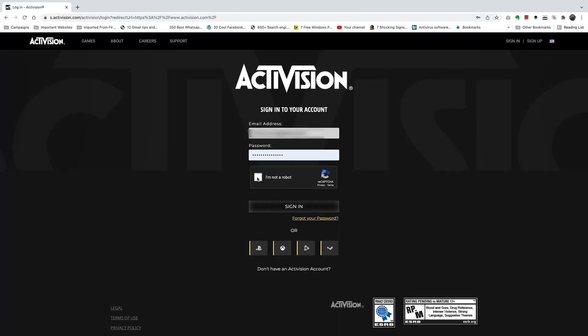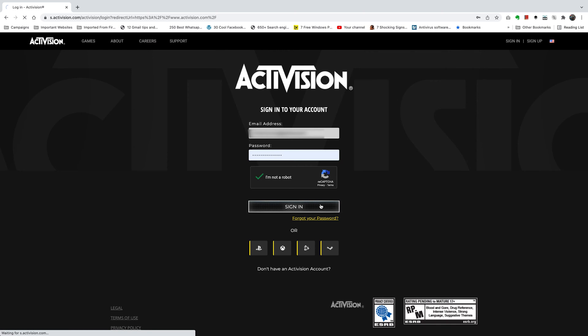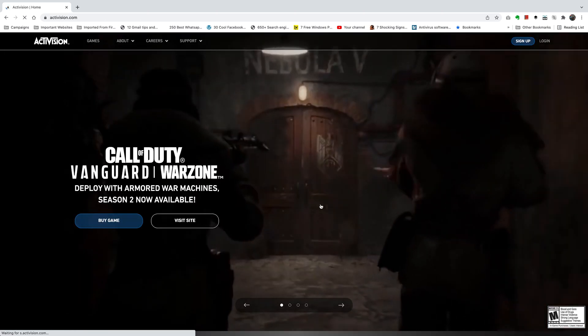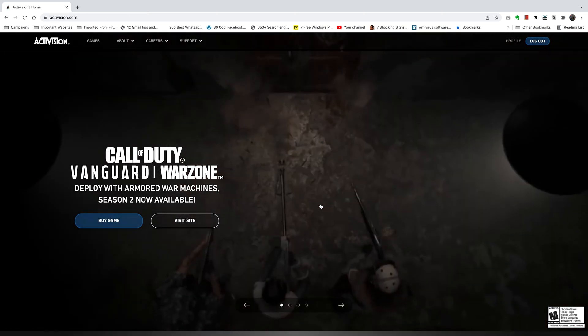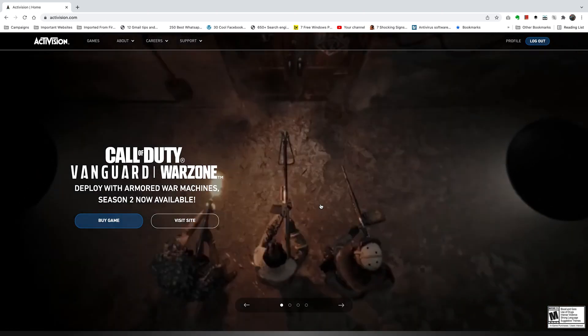Go to the login page, confirm you're not a robot, and click on sign in with the correct username and password. You should be signed right in.